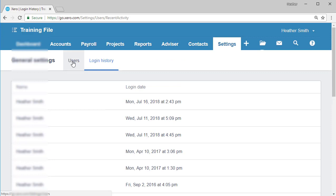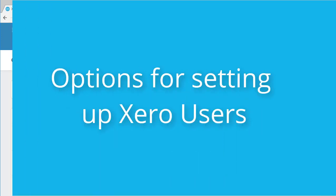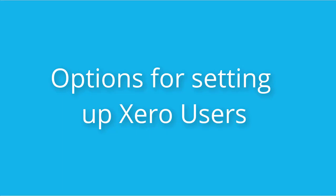I'm clicking back here on users. And if I am in a situation that I require assistance from Xero, I can click on the button, add Xero support, and that would invite them in and they can access my Xero subscription. So that's just a quick overview of the different settings within the user dashboard.